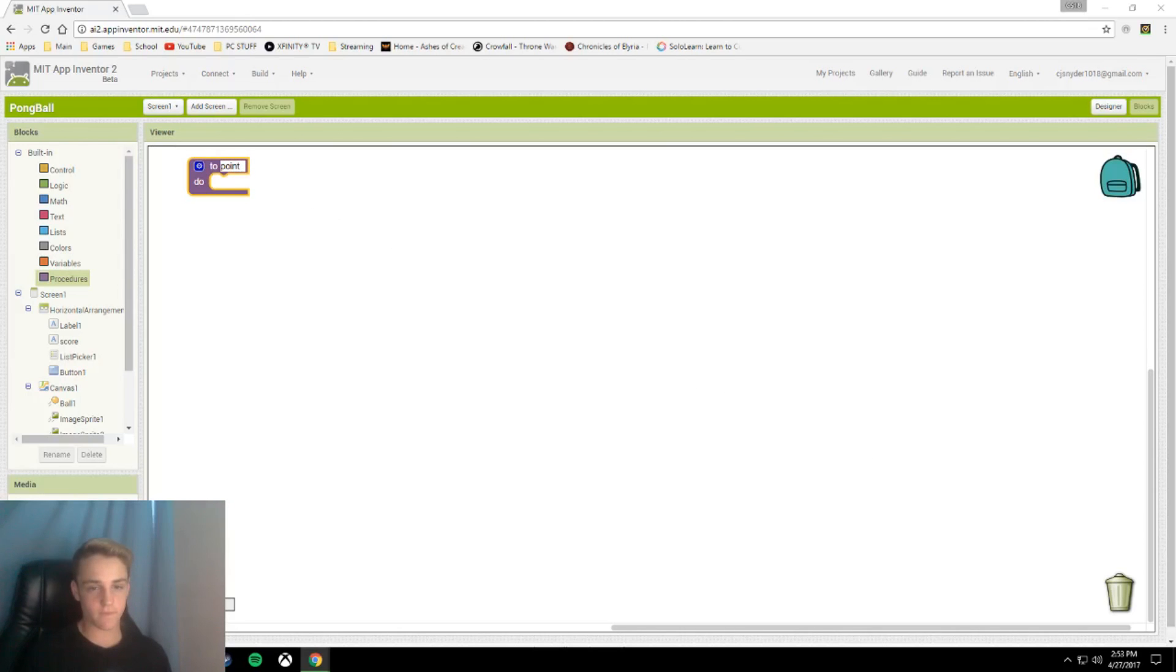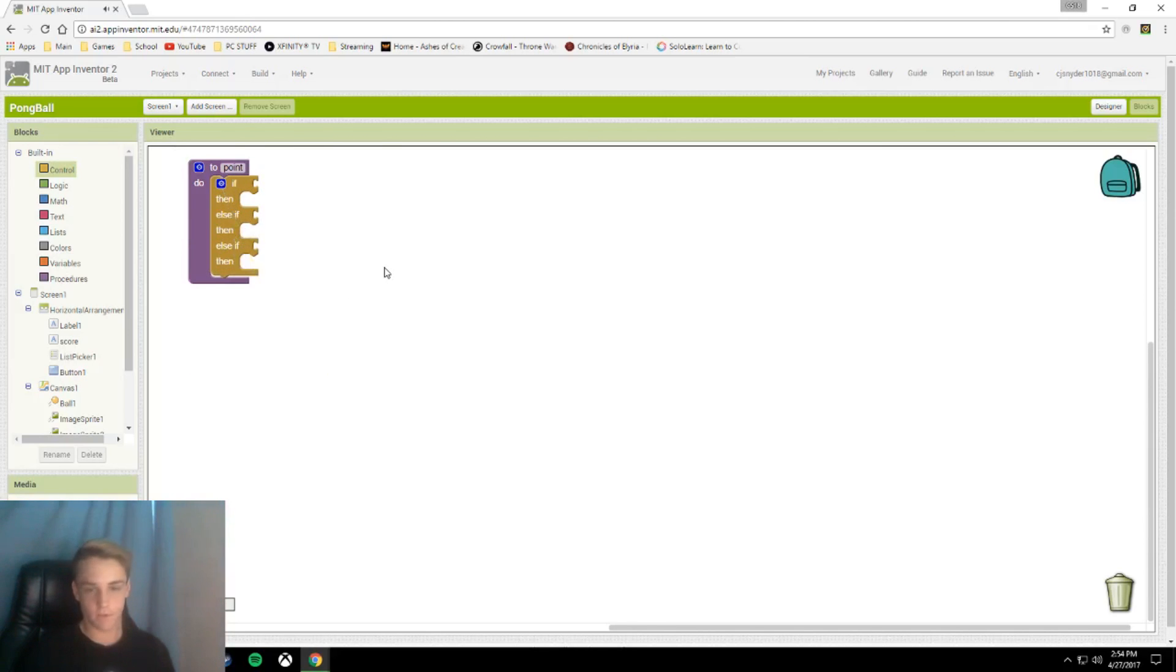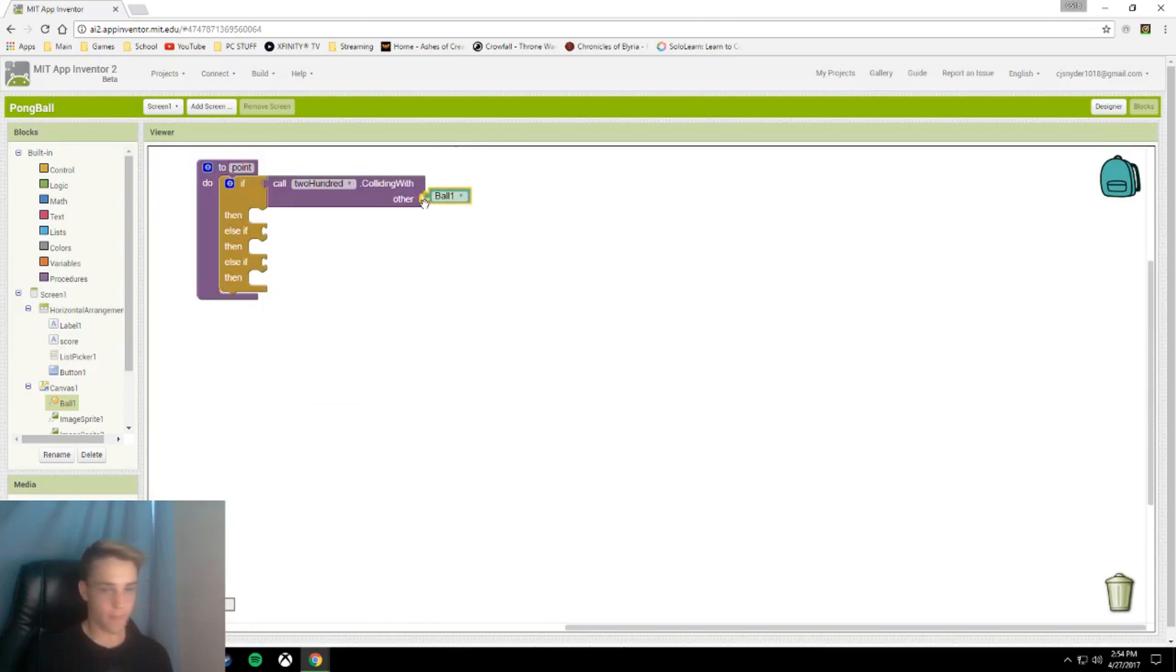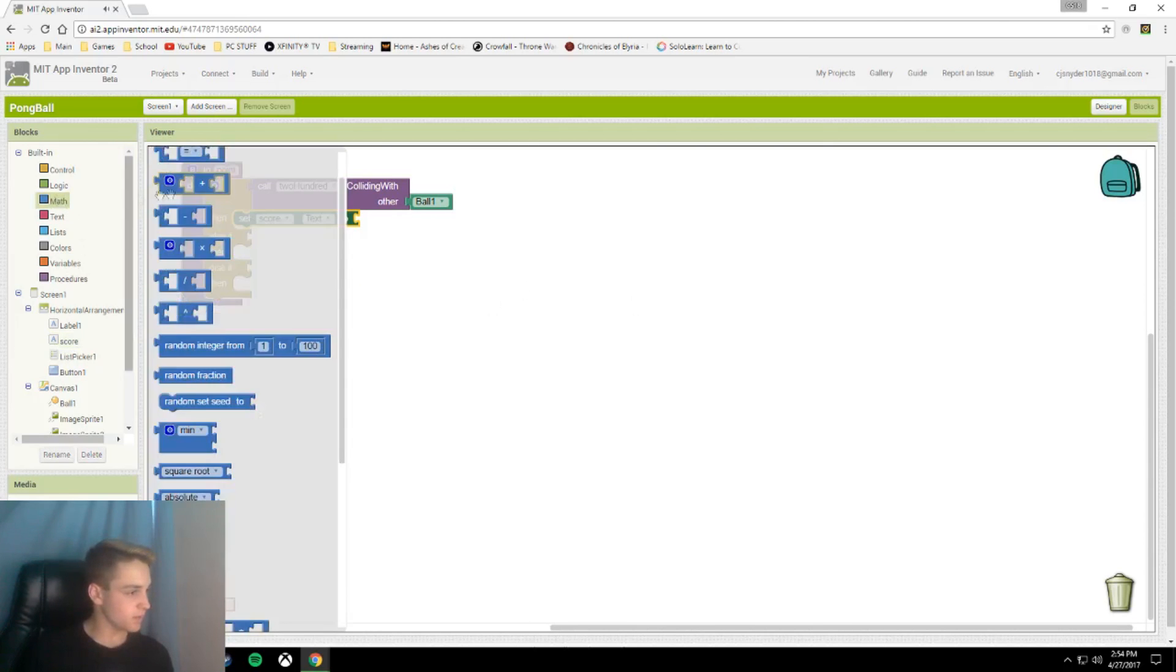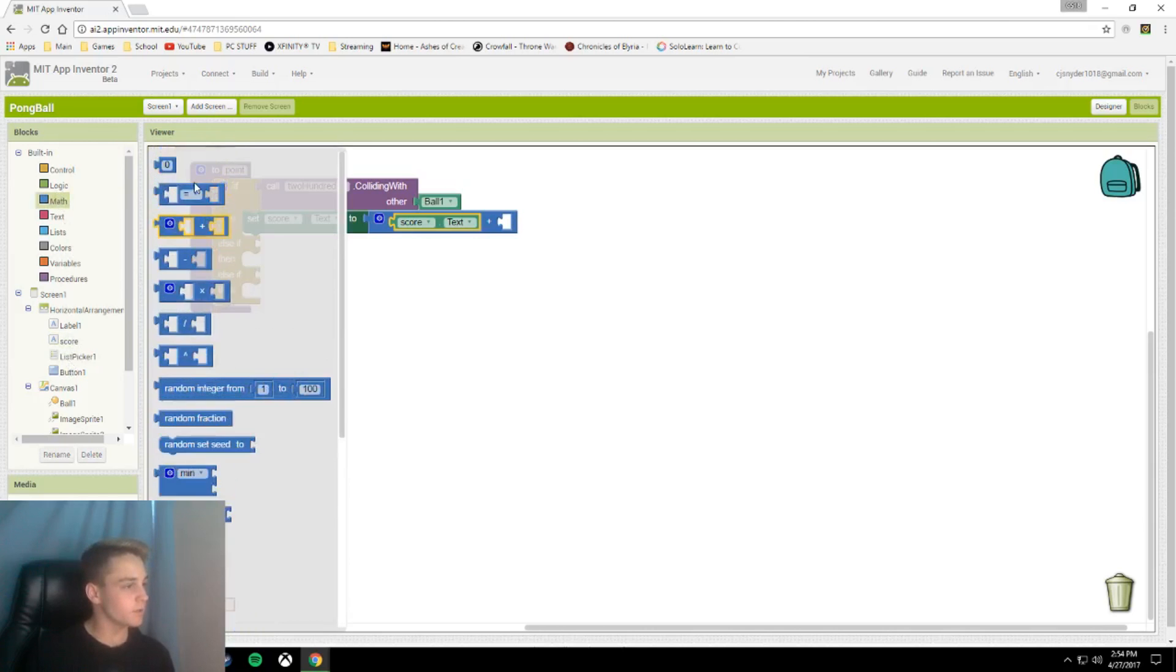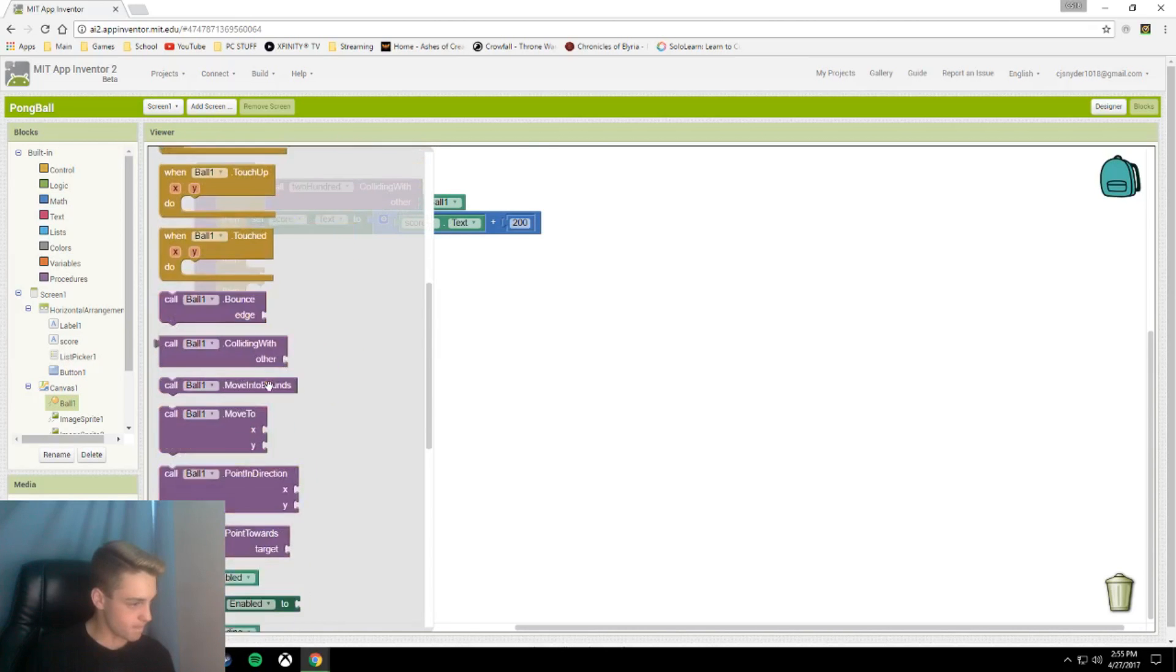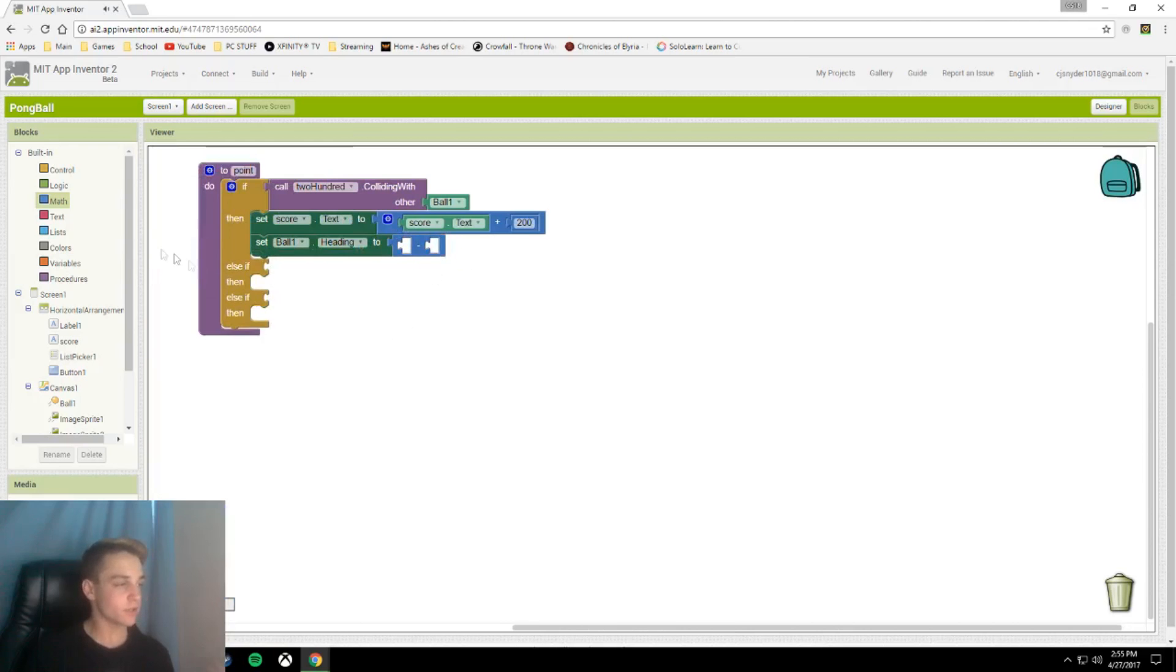For this, we're going to use an if-then-else-if statement. Our first one will be if 200 collided with other, that other is going to be ball one. Then we're going to set score.text to score.text plus 200, because it's the 200 block. And we are going to set the ball heading to 360, the degree of a circle, minus the current ball heading. What this will do is turn the ball 180 degrees to go in the opposite direction.